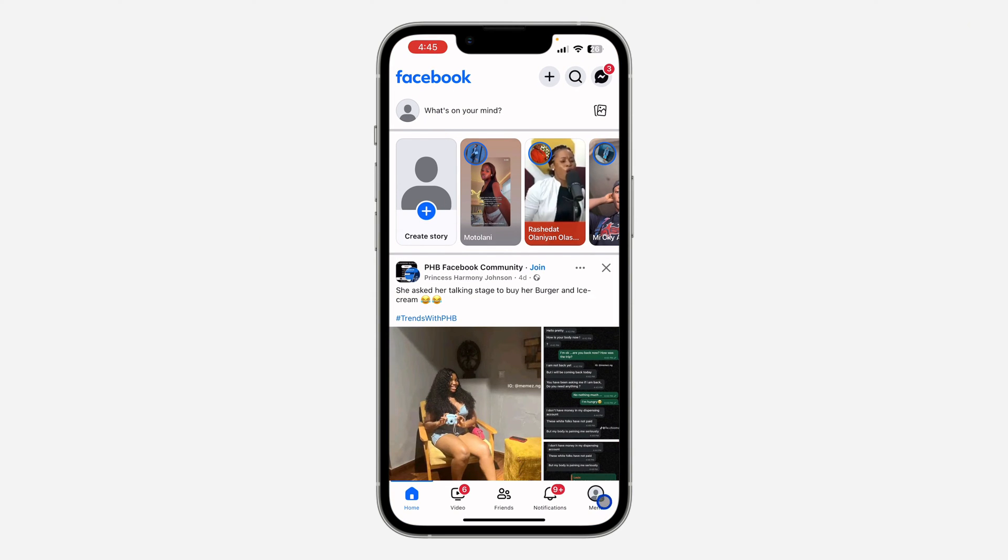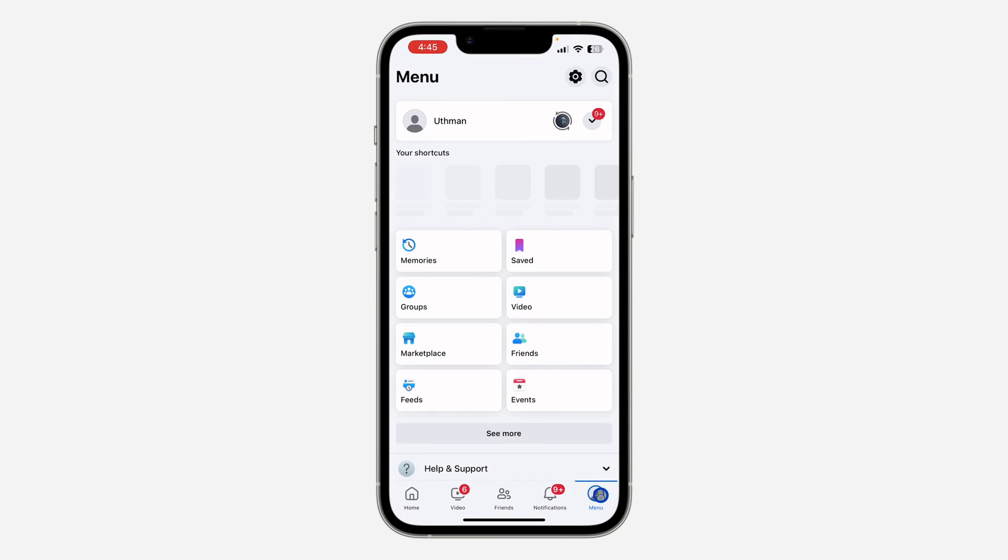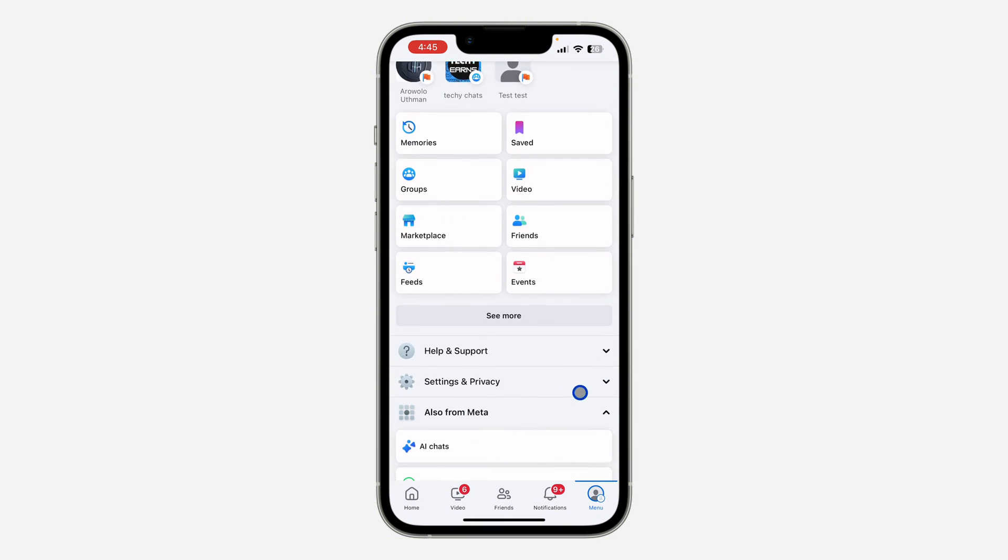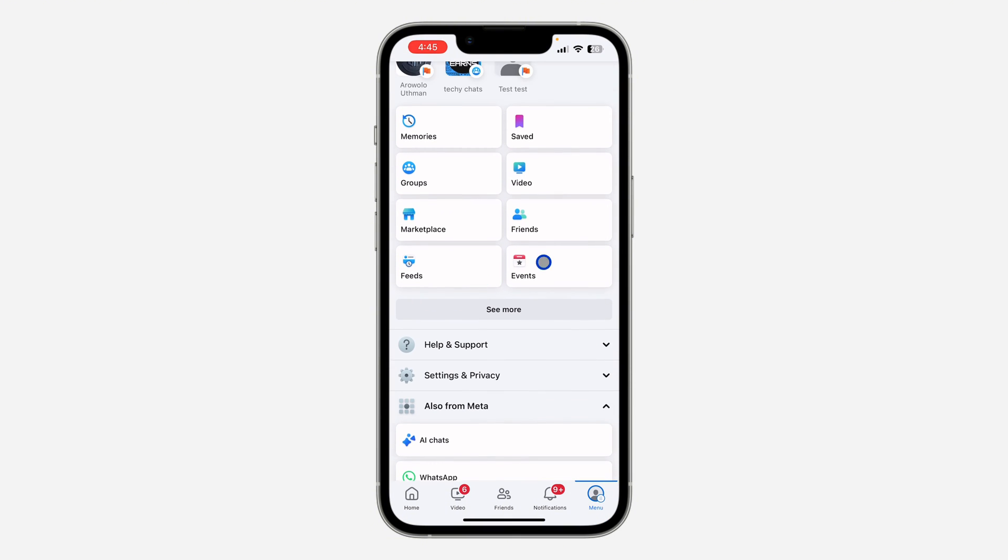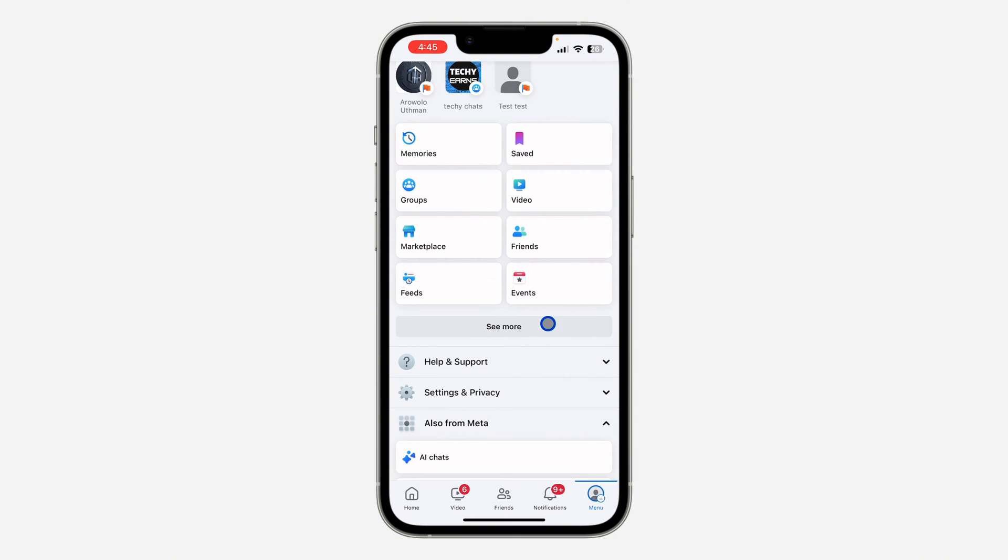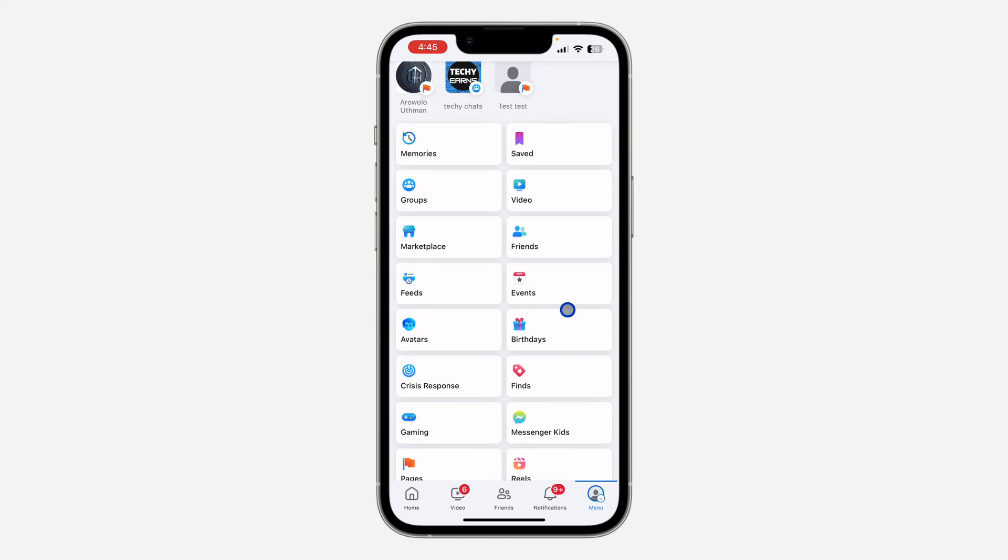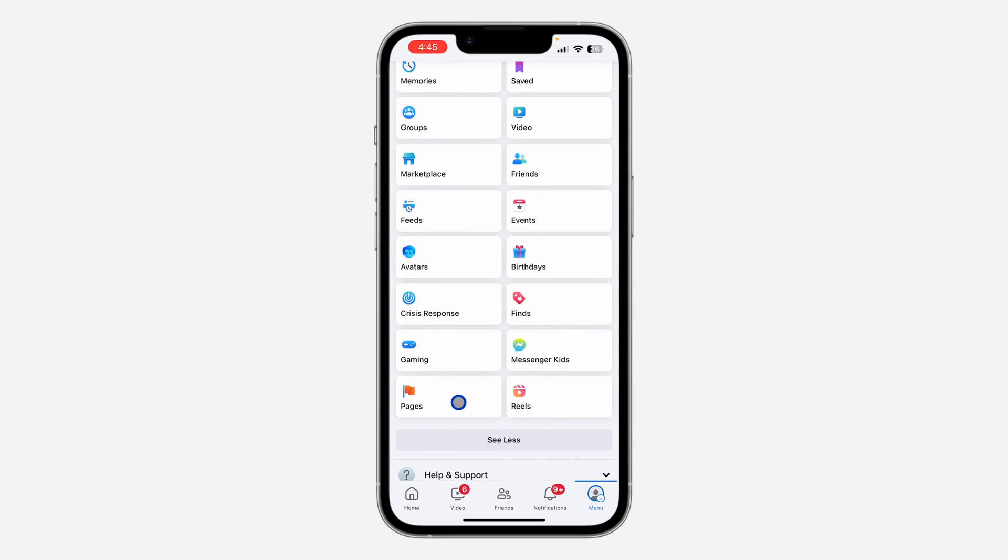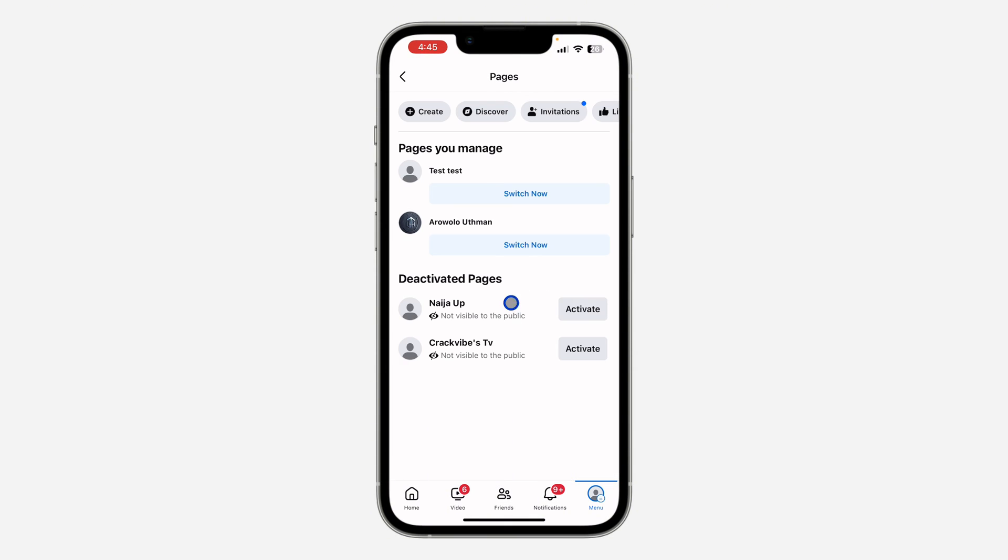The first thing is open your Facebook application and you need to click on your profile menu right here. After that, scroll down in this menu and click on see more. Once you click on it, look for pages and click on it.